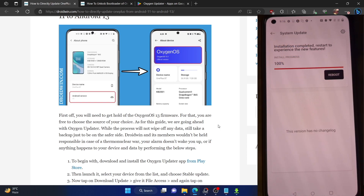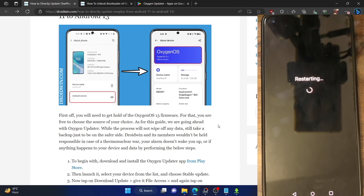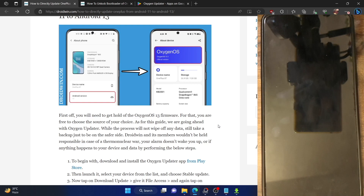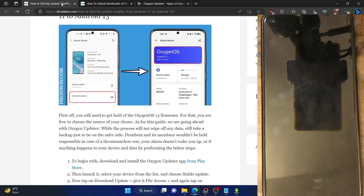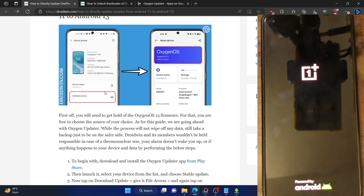The flashing is now complete. Tap 'Reboot' and your phone will boot into the newly flashed OxygenOS 13 — in my case, 13.1. Whatever firmware you downloaded from the Oxygen Updater app, your phone will boot into that version. The bootloader remained locked on my phone. The first boot may take some additional seconds, which is completely normal.